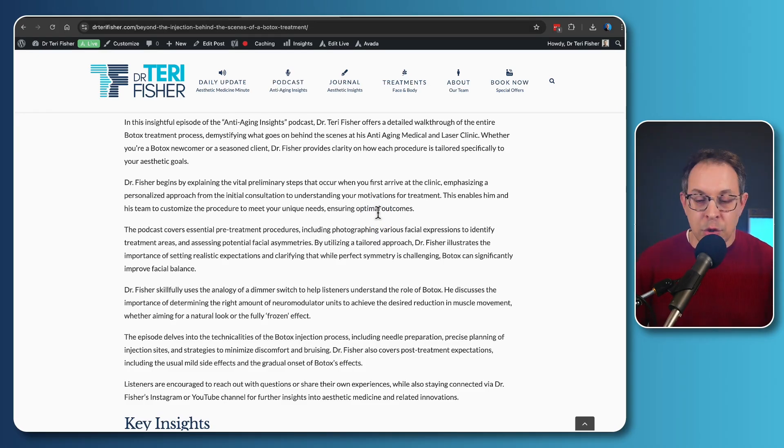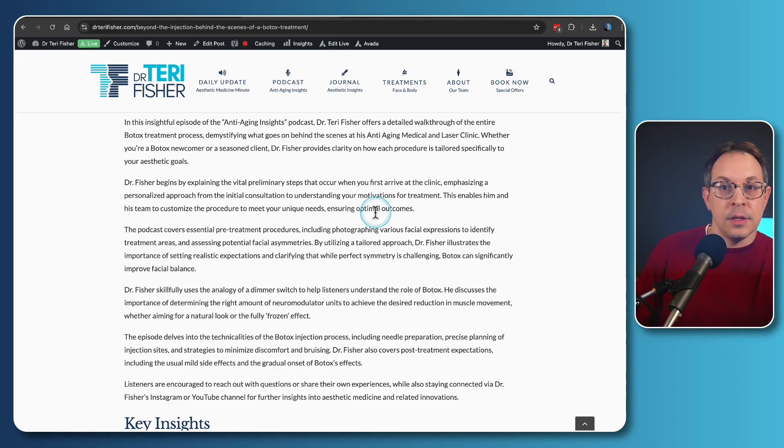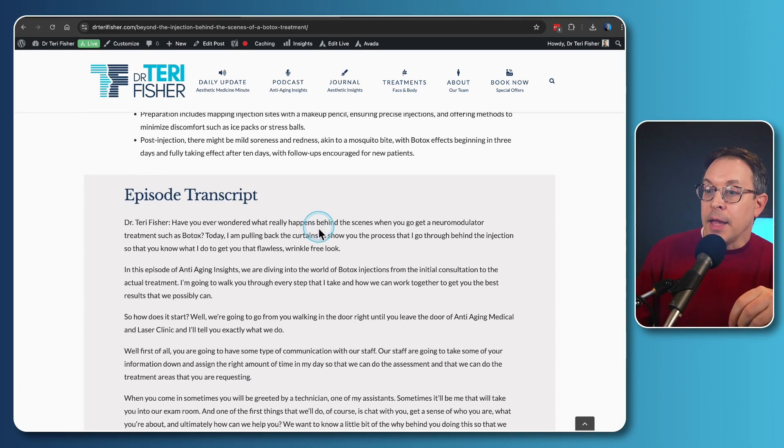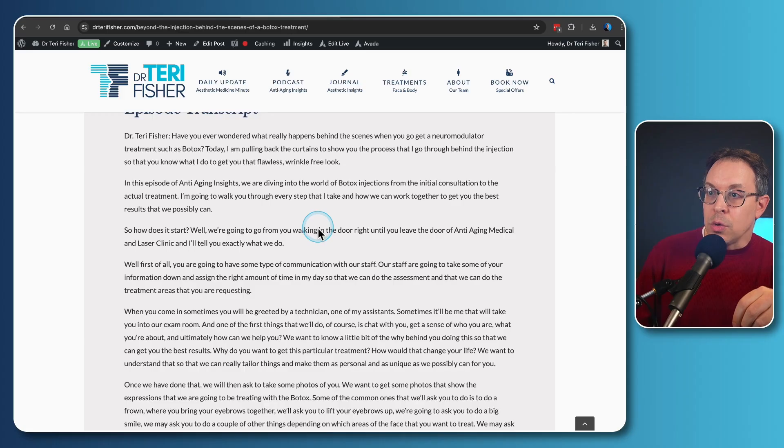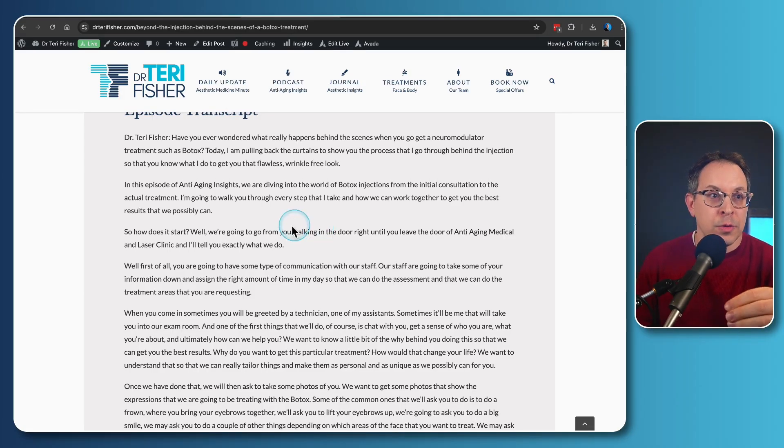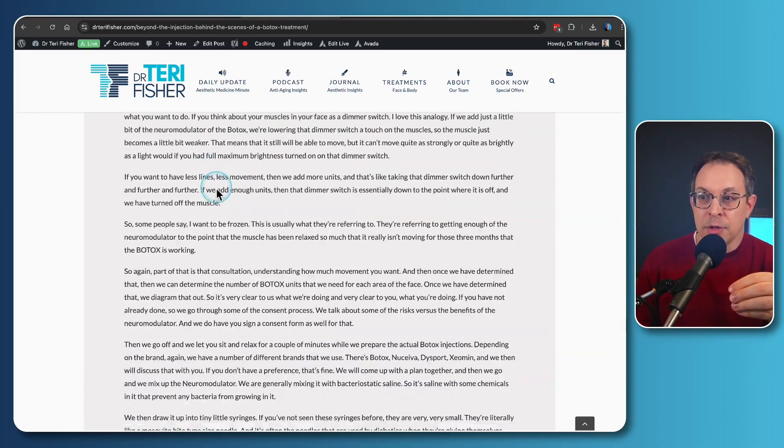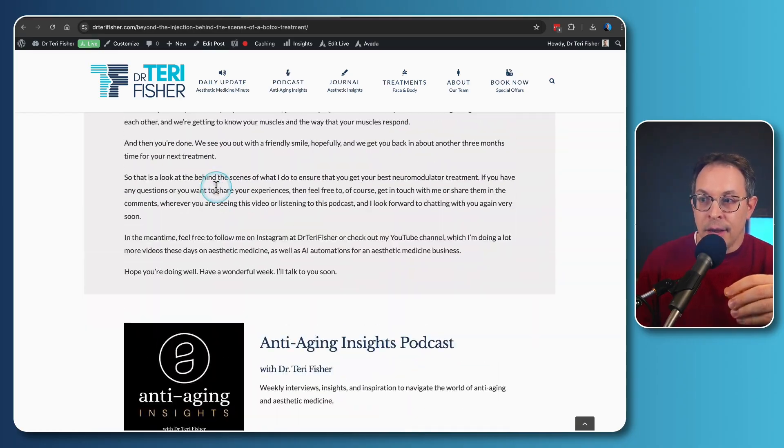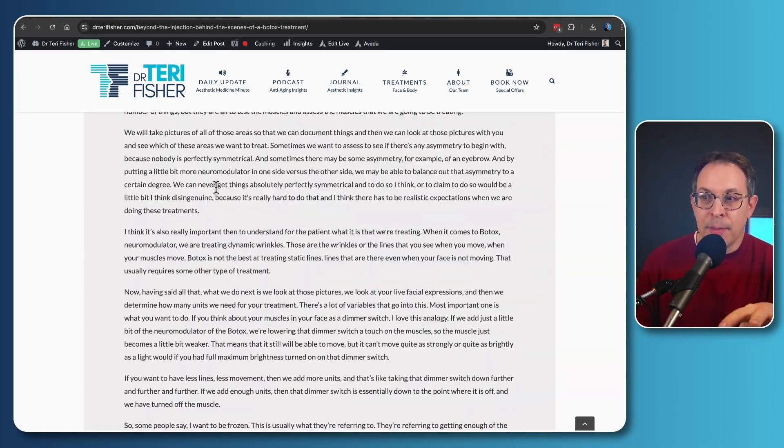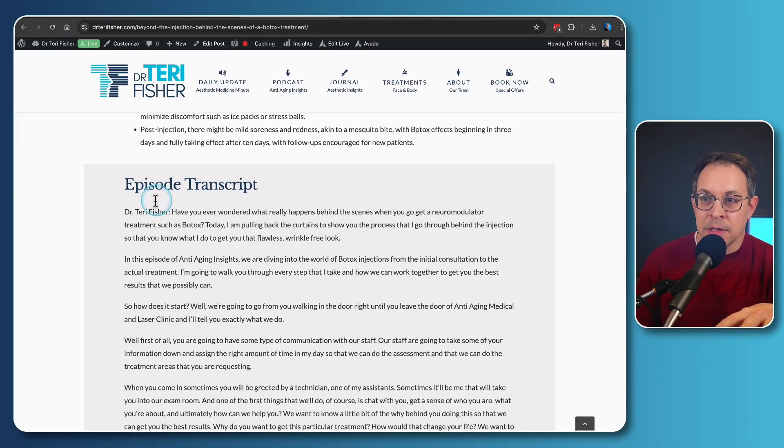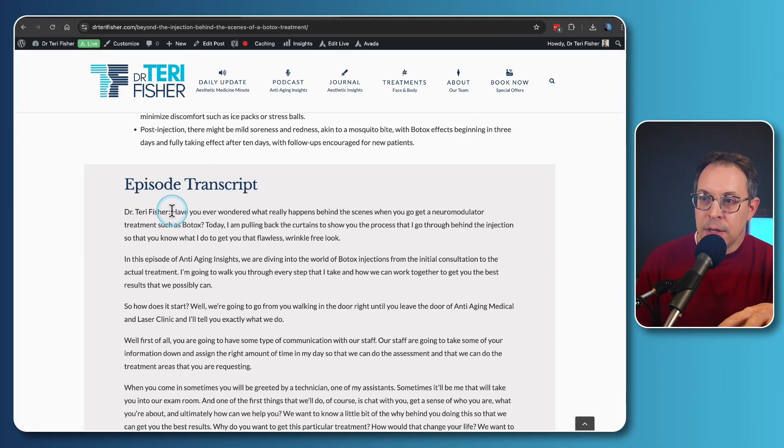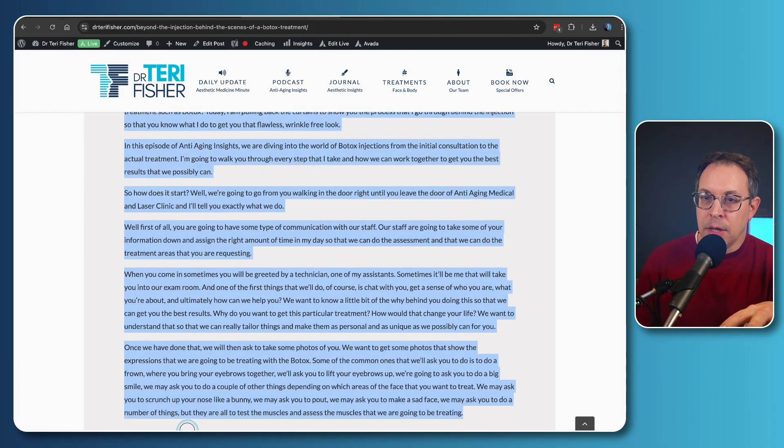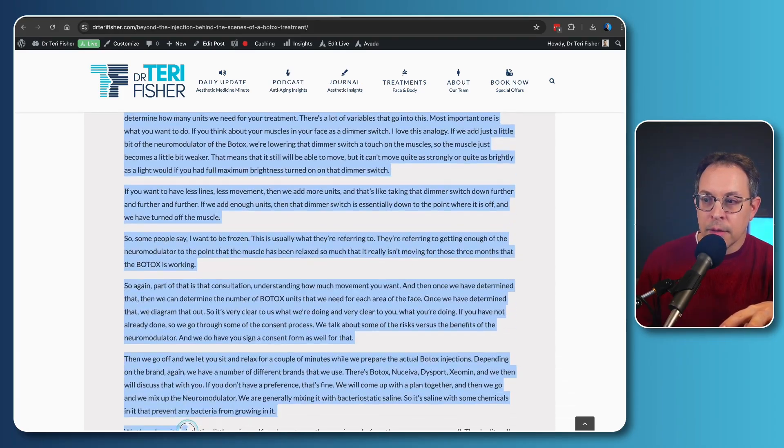All the way to choosing the dosing of the Botox to then having the injections actually given. And so what I'm going to do is I thought it'd be really cool to have a visual for this process. This is the transcript. There's a lot of text here and I really wanted to put napkin.ai through its paces. So what I'm going to do is I'm going to take the whole transcript and I'm going to literally just copy this whole thing.